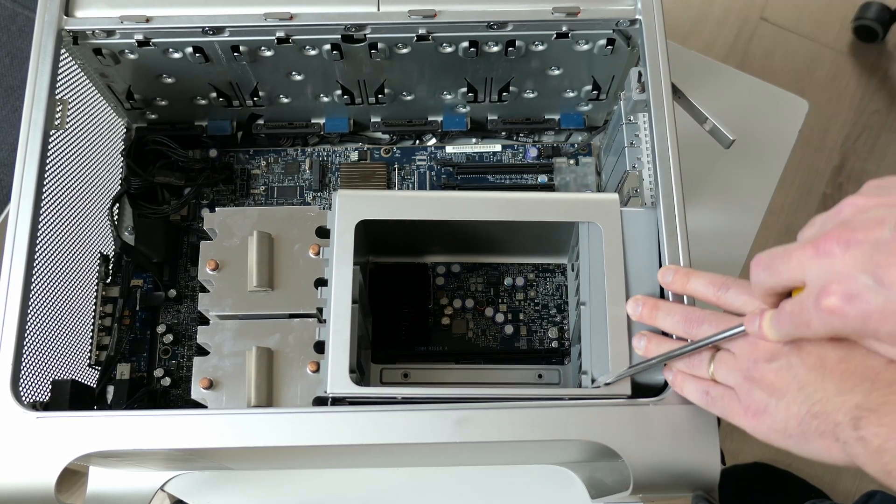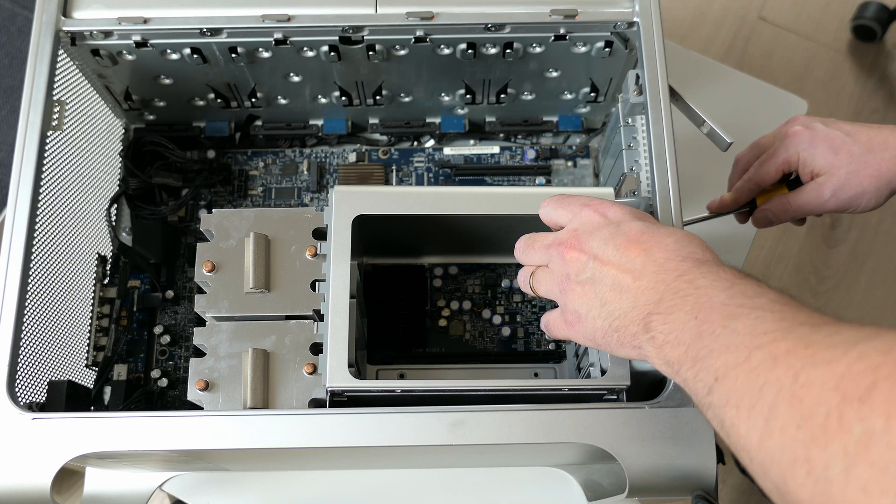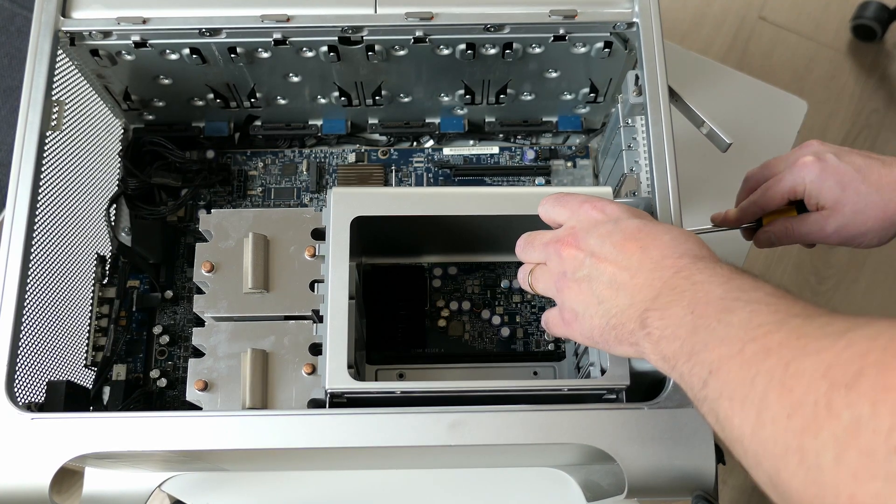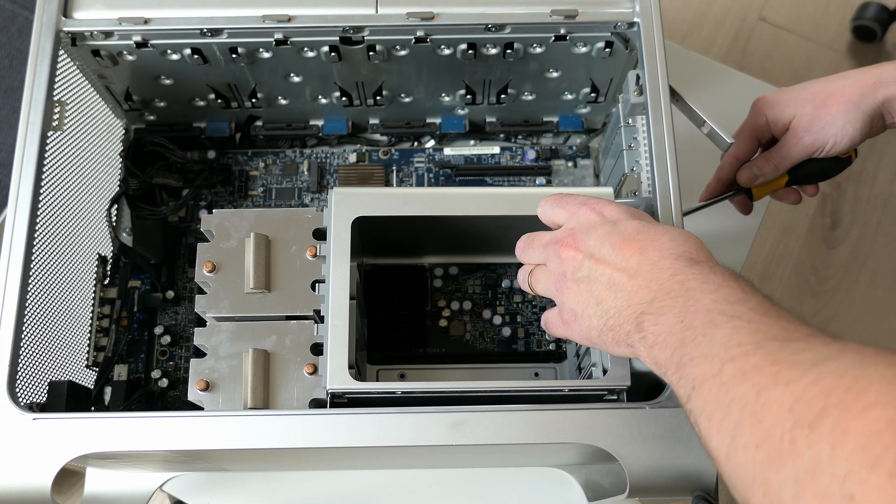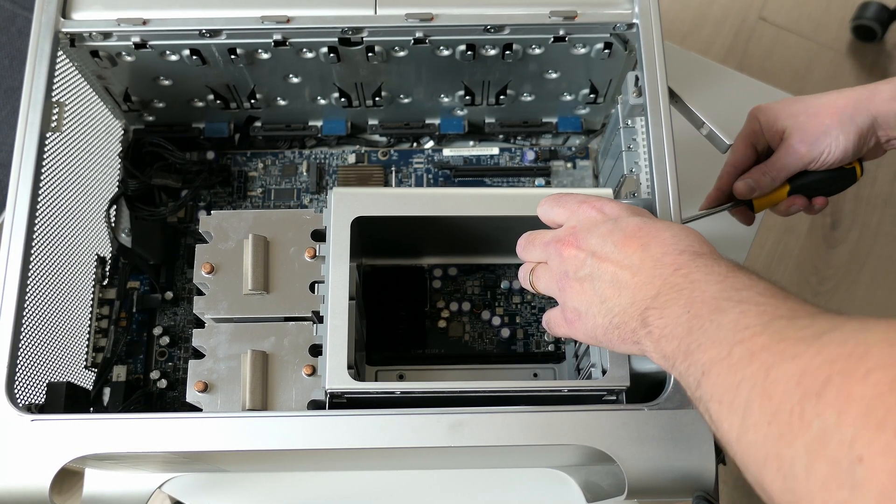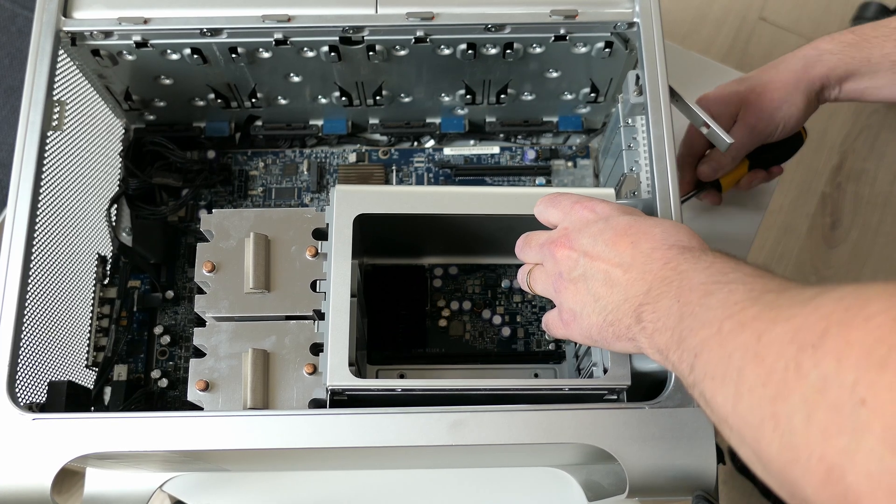The front part is pretty easy but it can be a pain to do this in the back close to the motherboard. Just take your time here and be gentle.